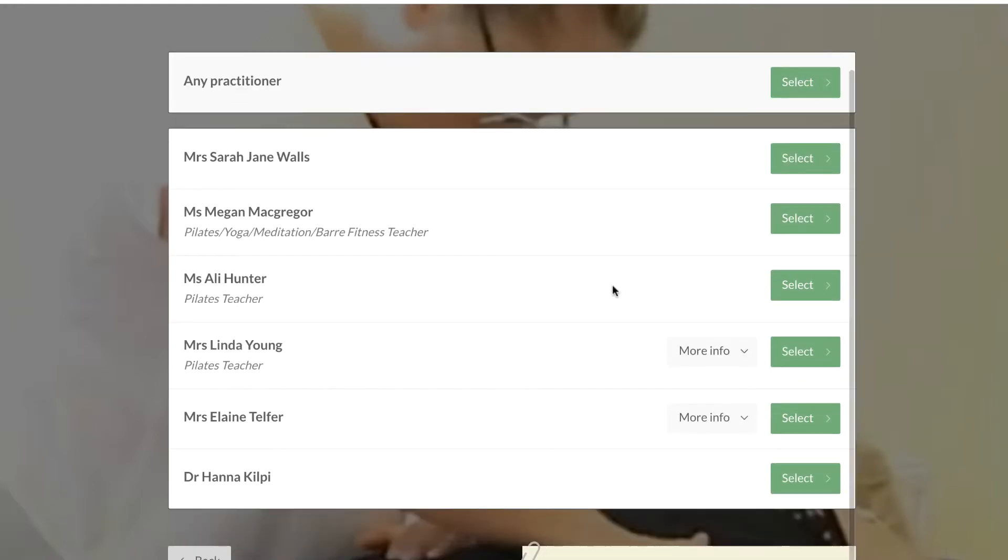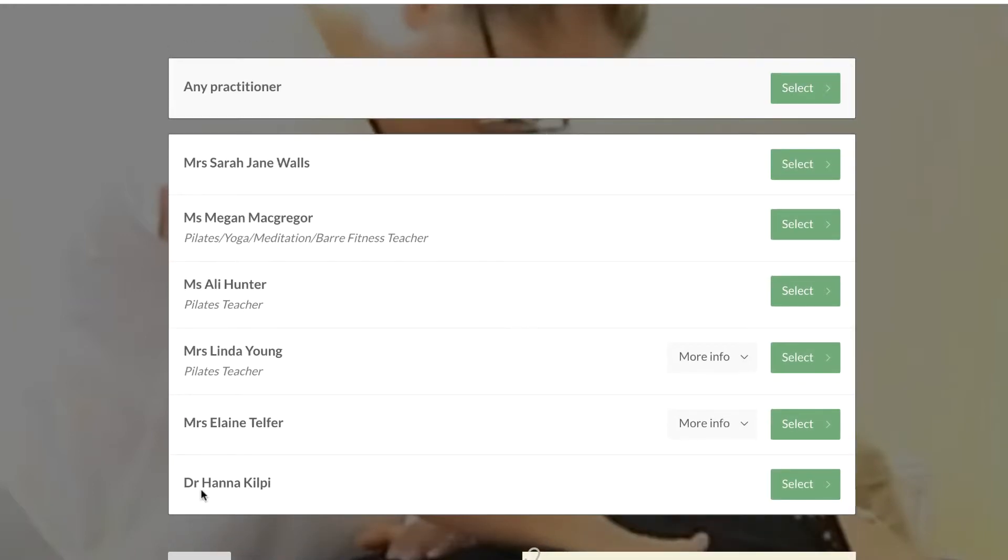It then gives you a whole list of all the teachers that are able to teach that. If you don't mind who it is and just want to get the right time, you can select Any Practitioner.